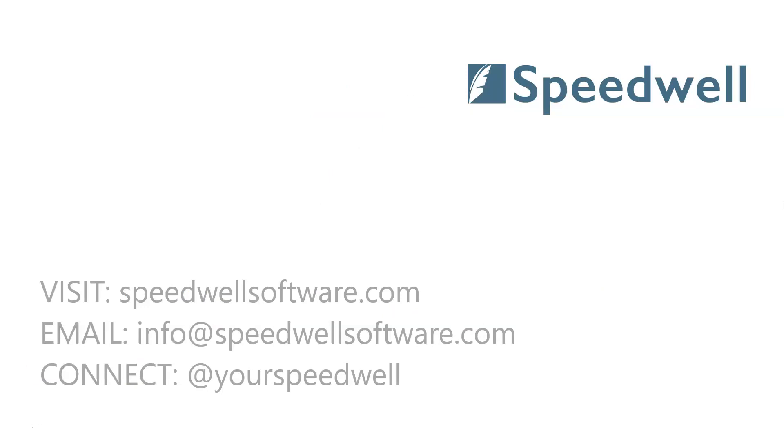I hope you found this clip useful. If you'd like more information about very short answer questions, the Speedwell eSystem, or you'd like to book a free demo, please contact us at speedwellsoftware.com.